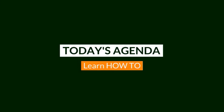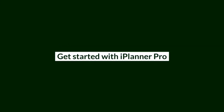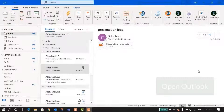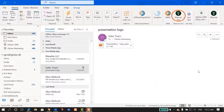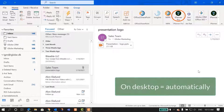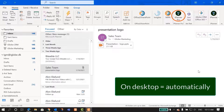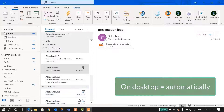In this video, we will learn how to get started with iPlanner Pro. First, open Outlook. On your desktop client, both on Windows and Mac, you will see the iPlanner Pro icon in the ribbon automatically.